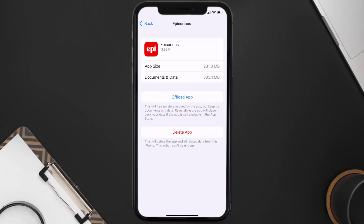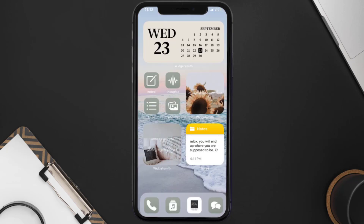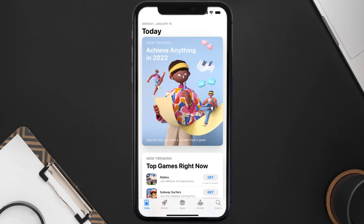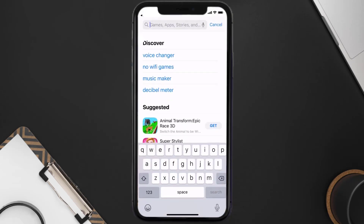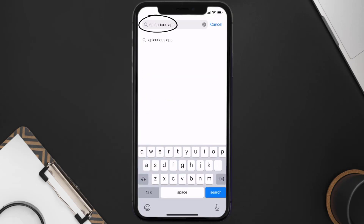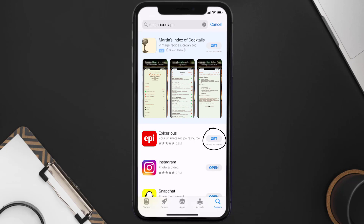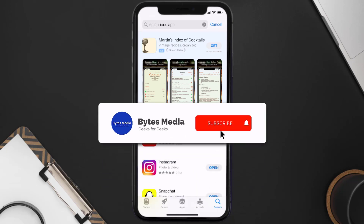If it doesn't, you need to completely reinstall the app. Follow the on-screen instructions to navigate to the app page, then tap on Delete App to uninstall it from your device. Once uninstalled, open up the App Store, search for the Epic Curious mobile app, and tap the Get button to install it back on your device.